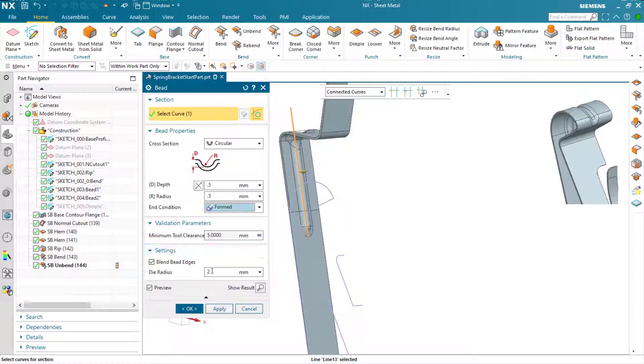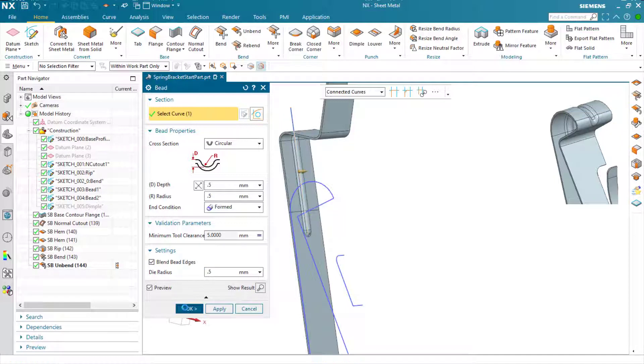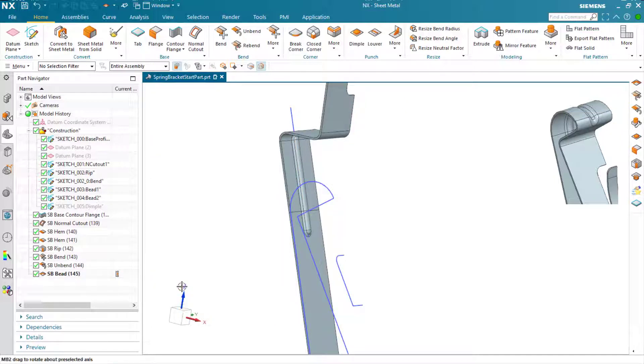In this case, the settings I'm going to reduce the die radius down for the punch feature as well. And we've got our bead feature in the flat.